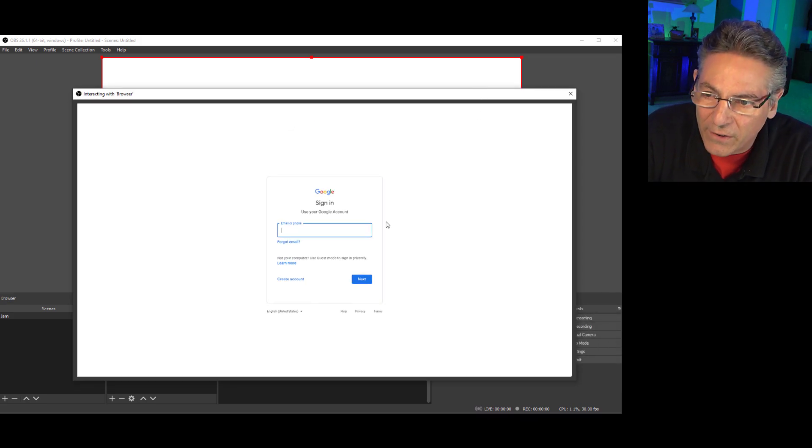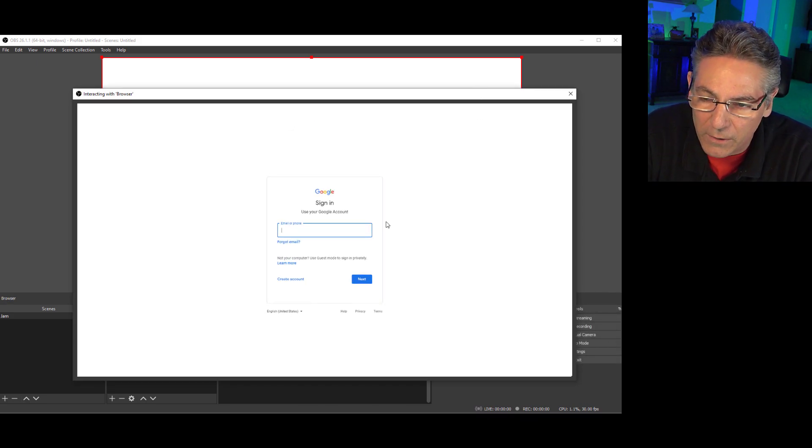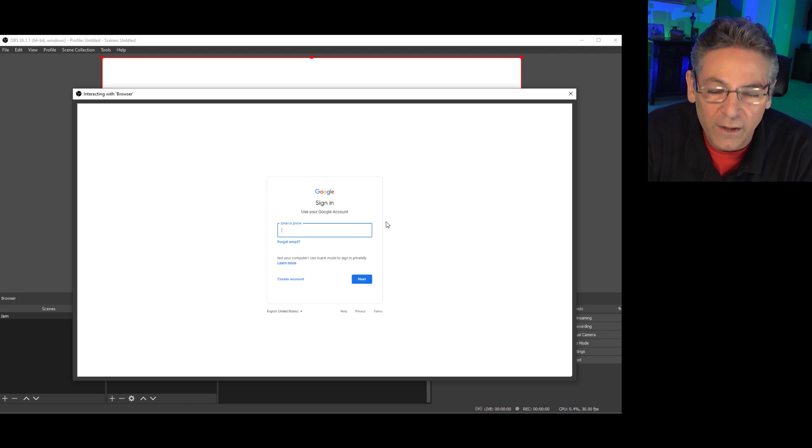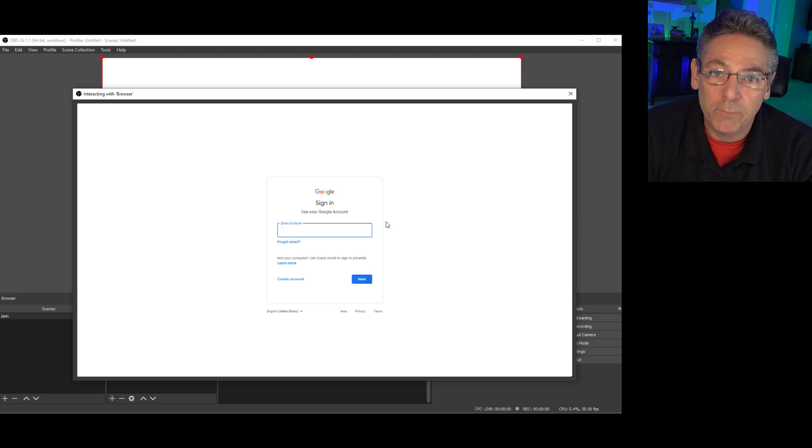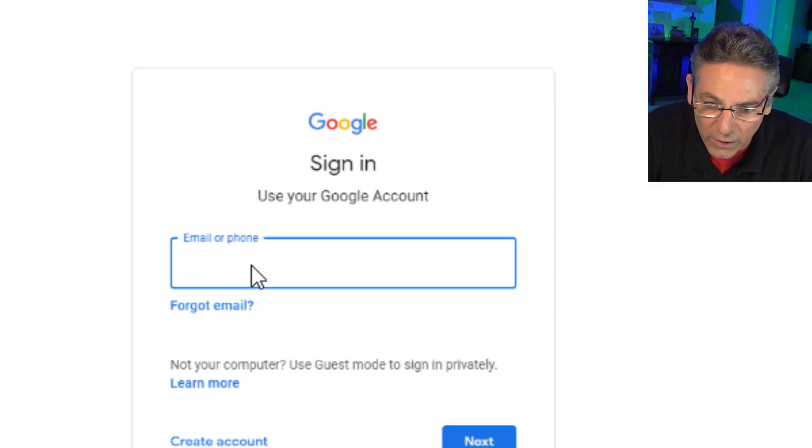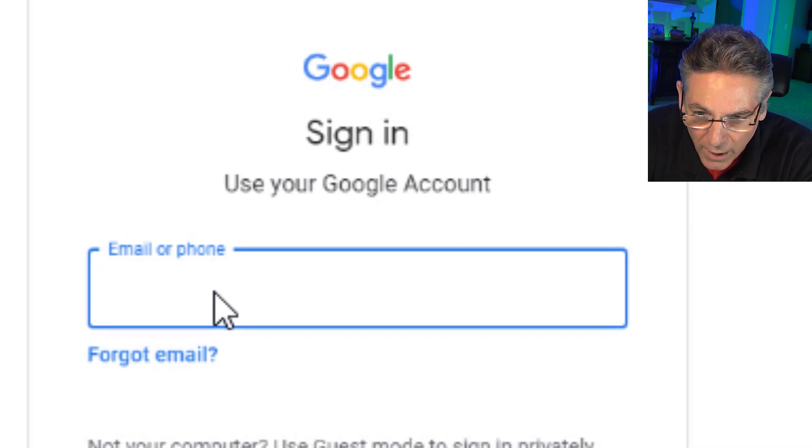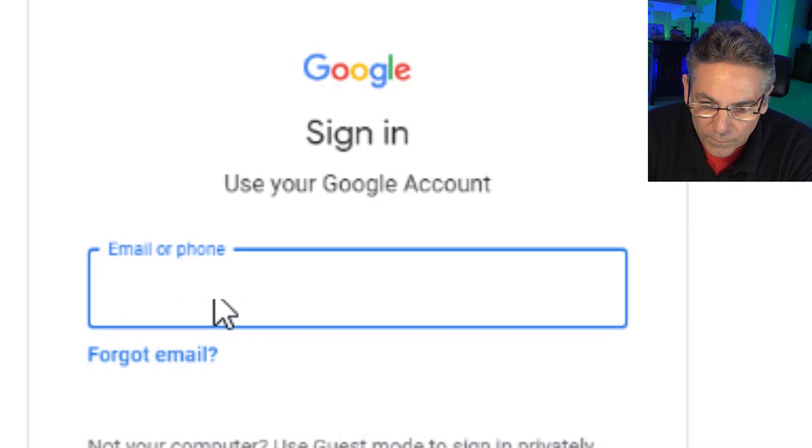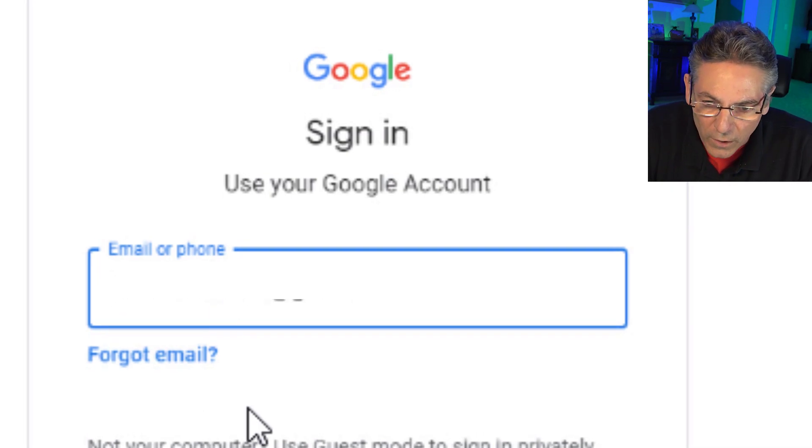And one of the downsides of the browser interaction screen is that you can't paste. You have to manually type this stuff in. So I'm going to have to manually add my username.